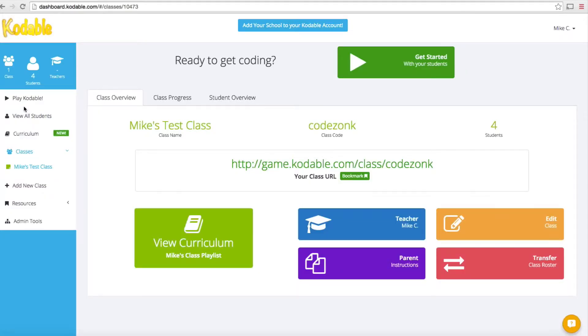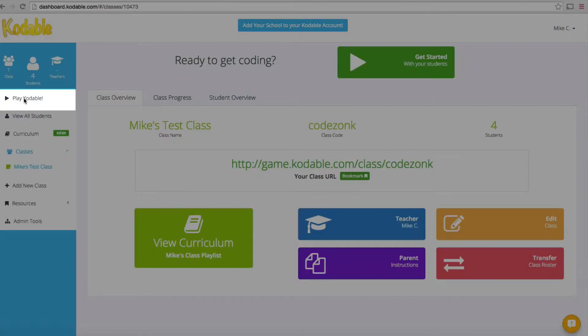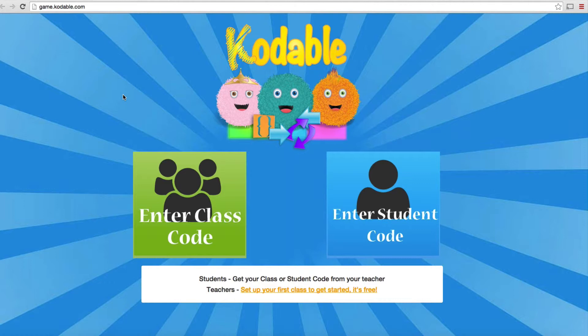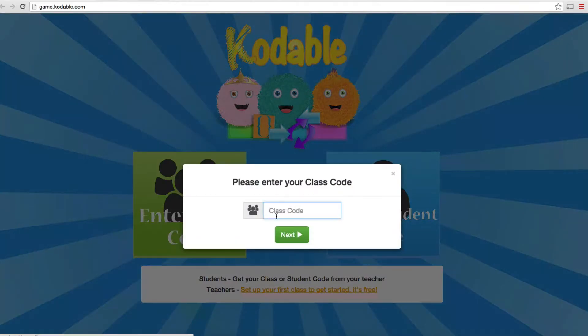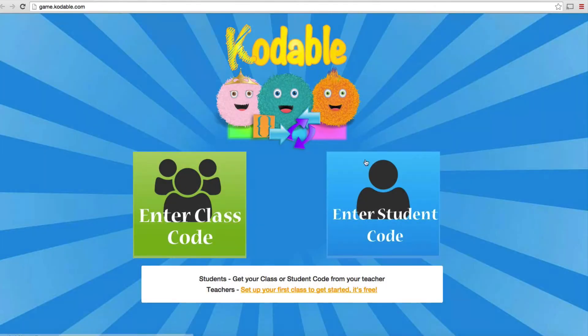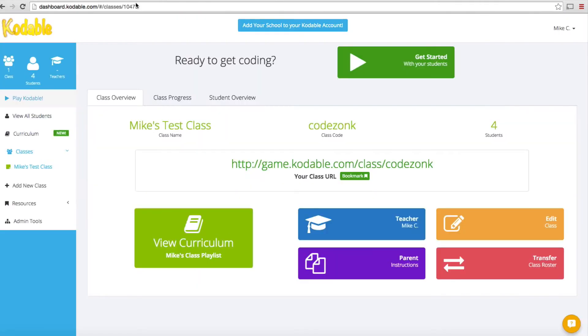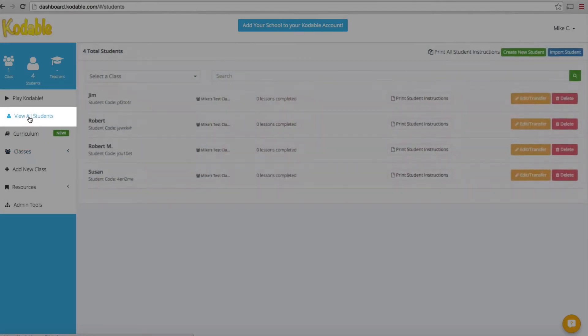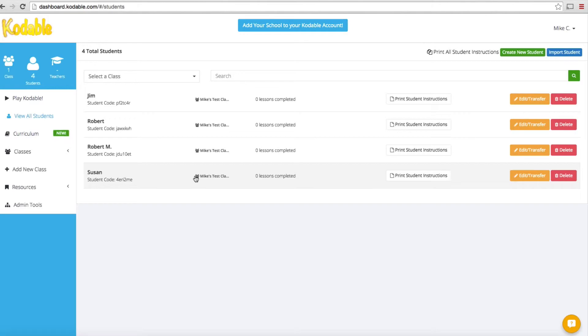First thing you'll notice on the side is that it's identifying my class, showing me I've got four students and no additional teachers. If you click on this first option, it's going to direct you to play Codable. It's going to open up a new browser window to game.codable.com where you would enter your class code or student code. We'll skip that for right now and look at the View All Students link.